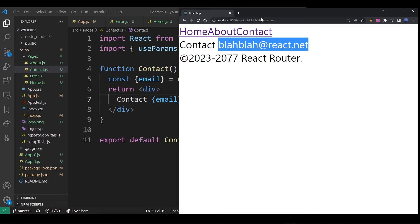In this tutorial, we took a look at how React Router v6 works. We covered creating a navigation bar out of Link components, using the useNavigate hook to navigate programmatically with buttons, and using useParams to pass and access URL parameters. We'll see you next time.